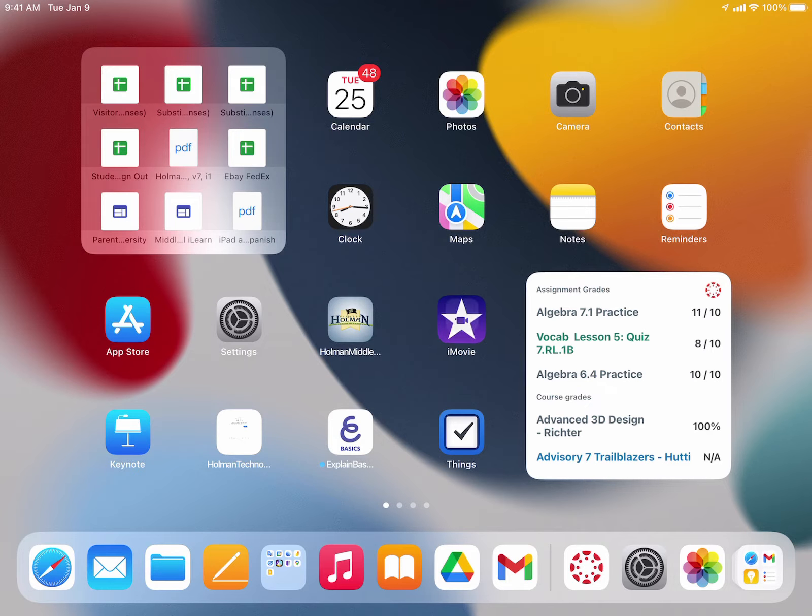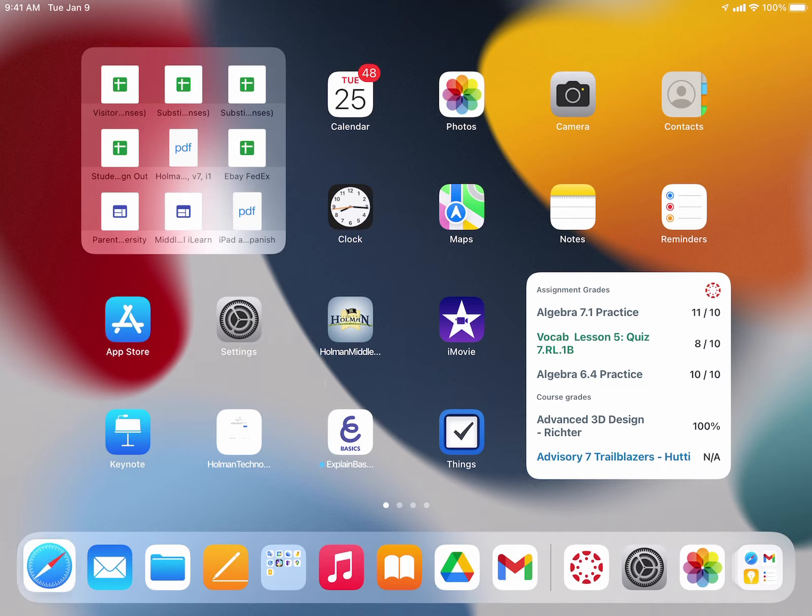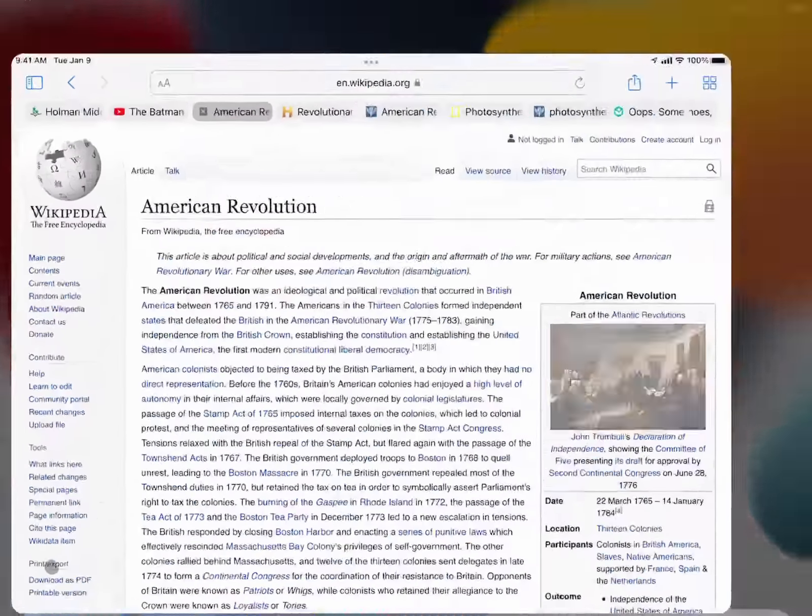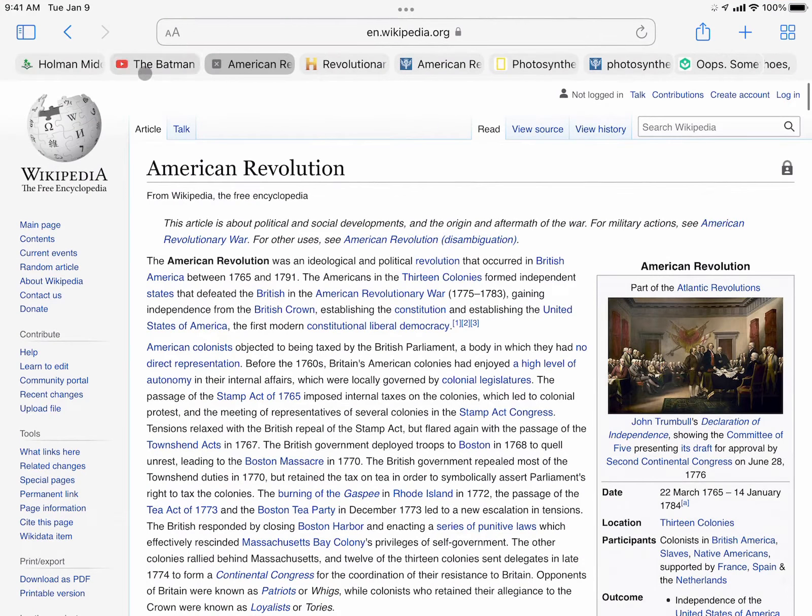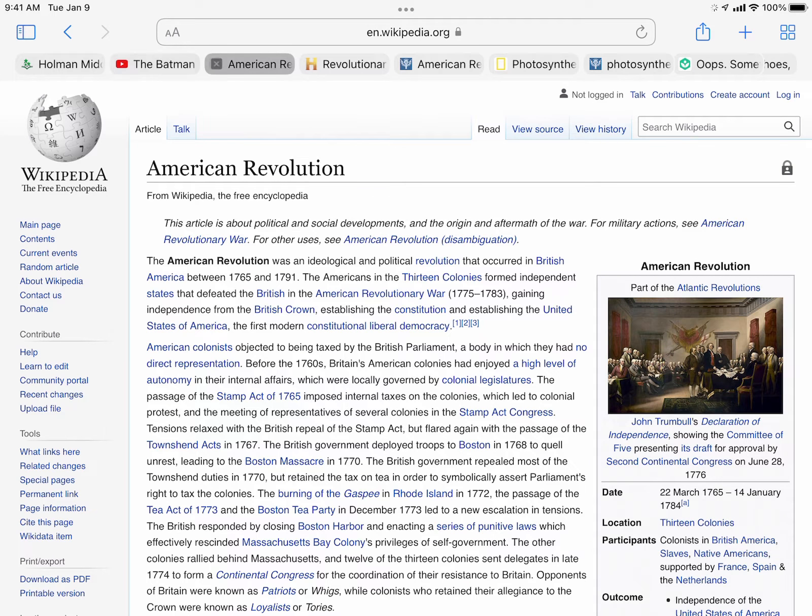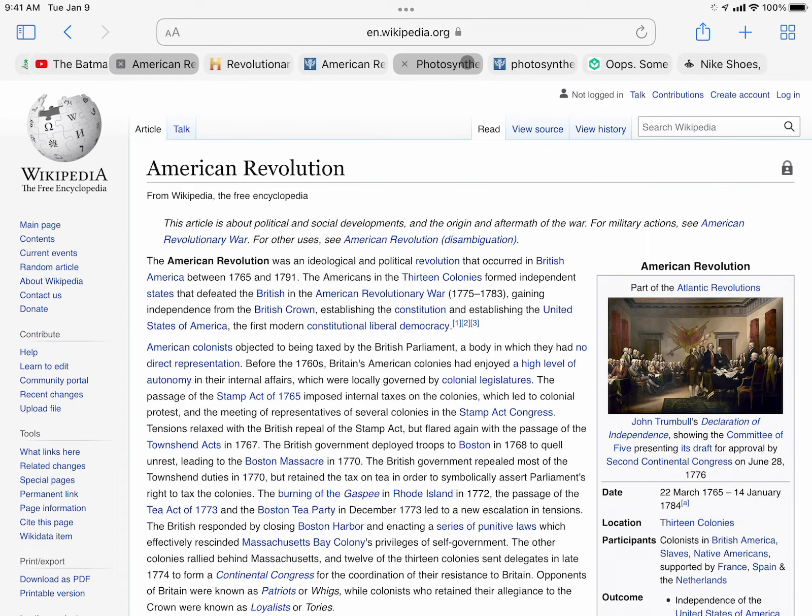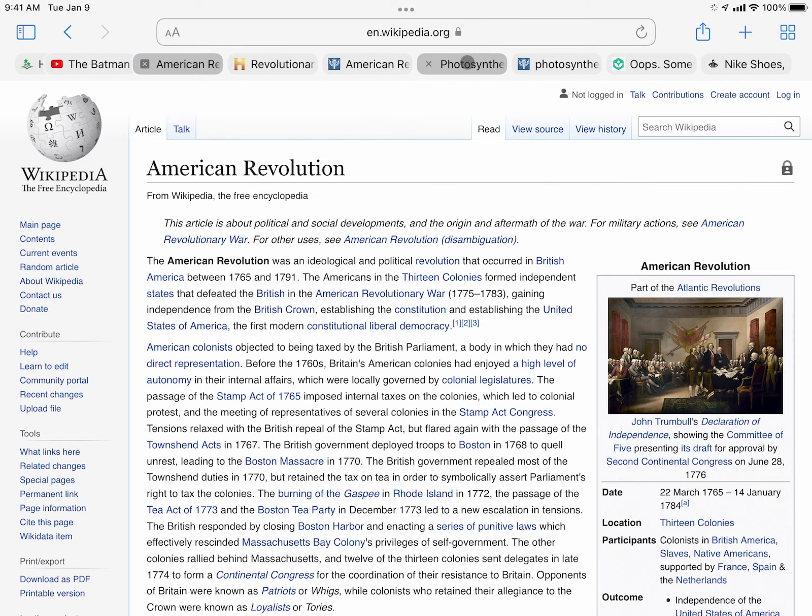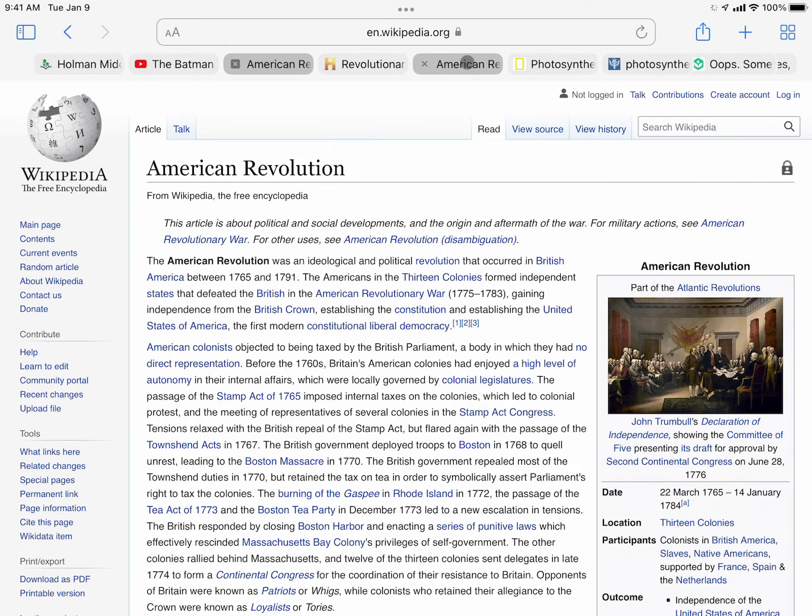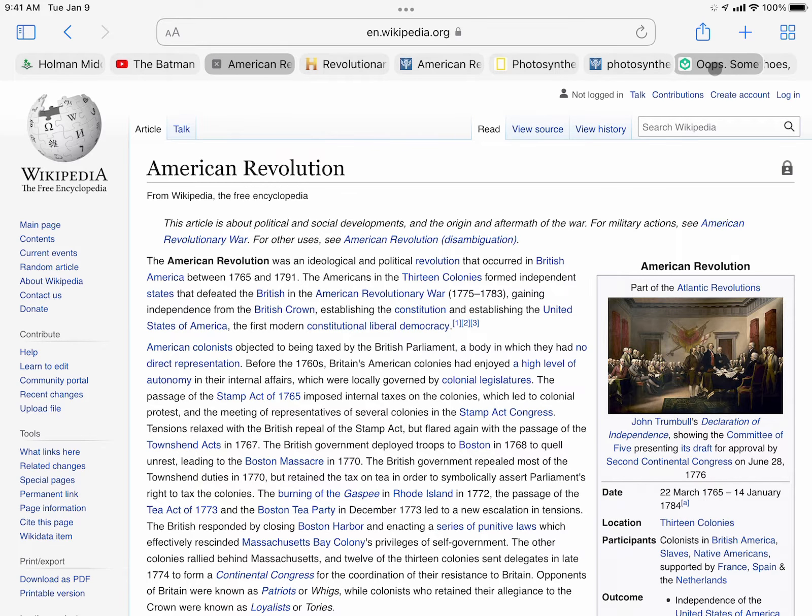Now if you're anything like me, you probably have a lot of different tabs open in your Safari browser. These could be things you're researching for a variety of different classes, maybe some things that you use at home, or things that you're just doing to kill some time.